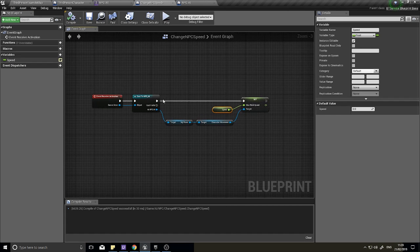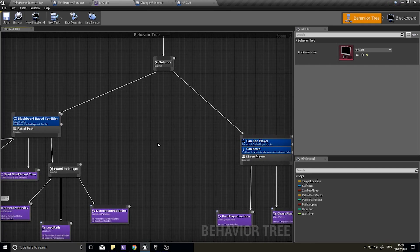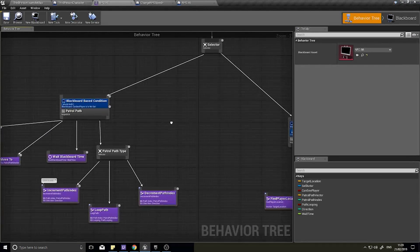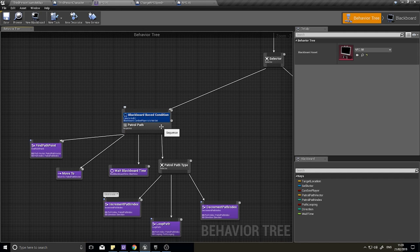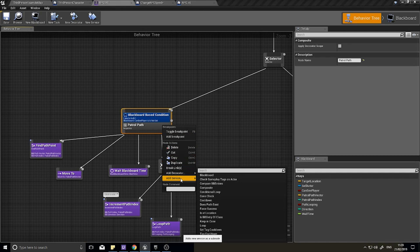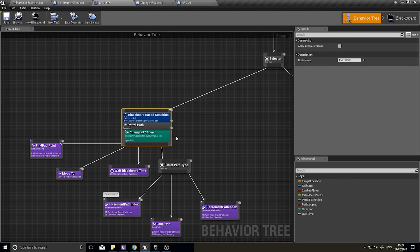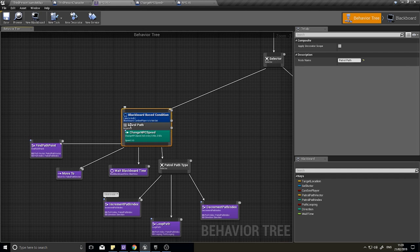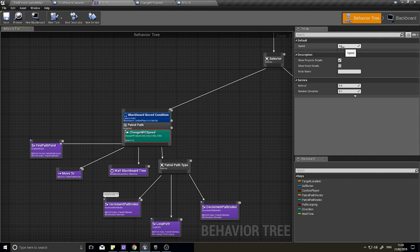Back on your behavior tree, we can now add that to our tree. On the patrol path sequence where we've done the blackboard basic condition, right click, add service, and do change NPC speed. When this starts the sequence it's going to change the NPC speed. On the right hand side with it selected, you can see that speed variable showing up because I ticked instance editable. I can choose what speed I want the enemy to patrol its path at - I'm going to make it go at a speed of 100.